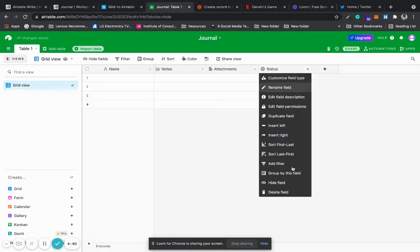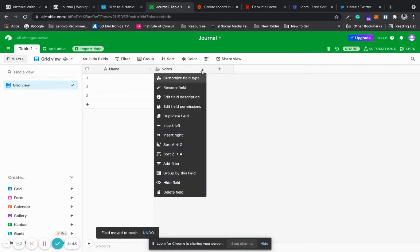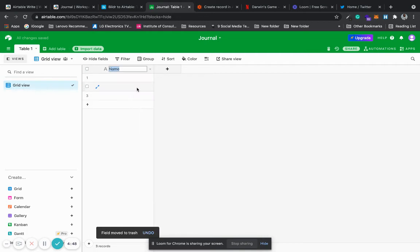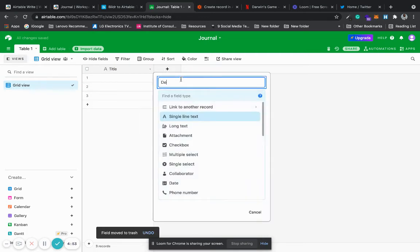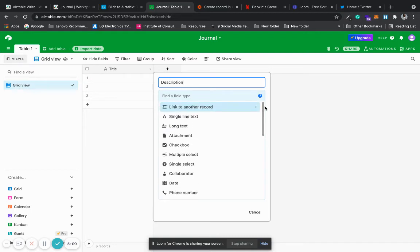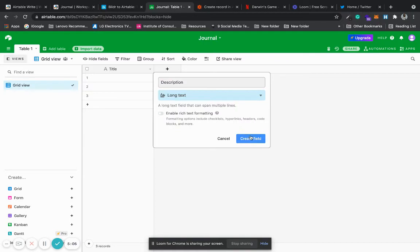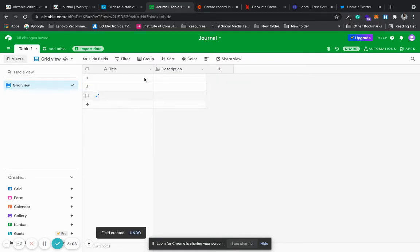I'm also going to remove some fields and rename the top field to title. I'm going to rename the next field to description and change it to long text — I don't see rich text but I do see long text. So I'll be able to create a journal entry, give it a title, and write my journal entry in the description.